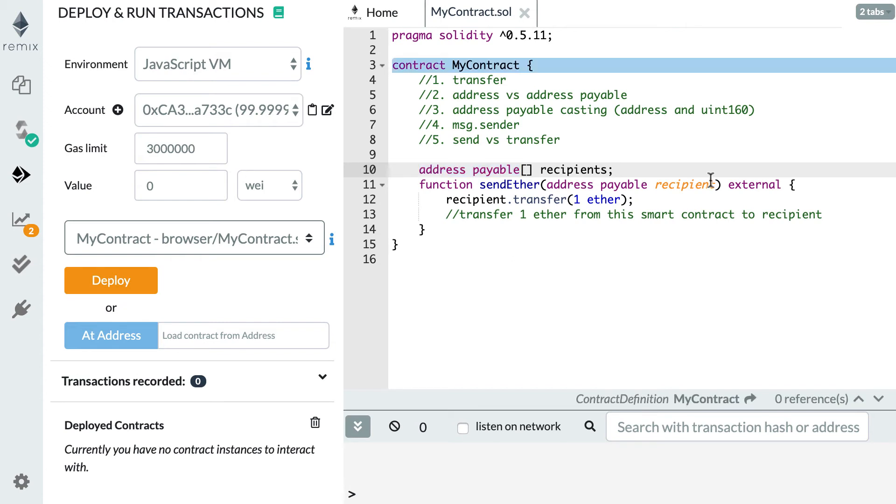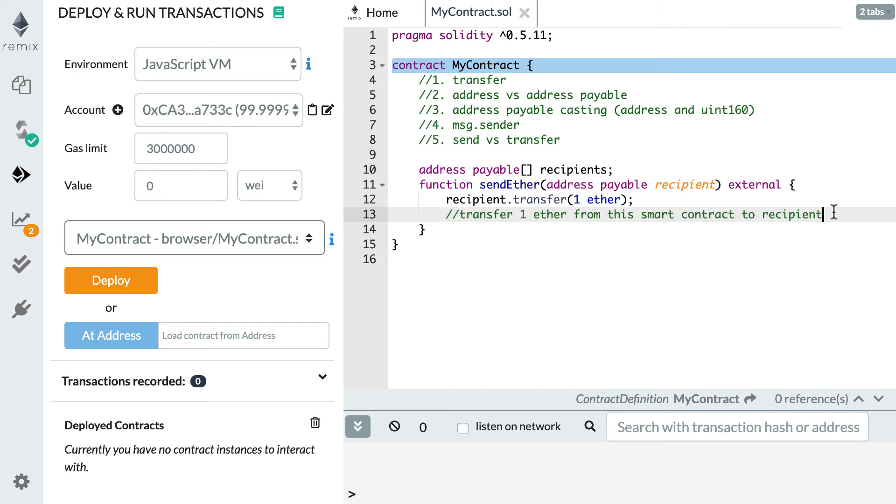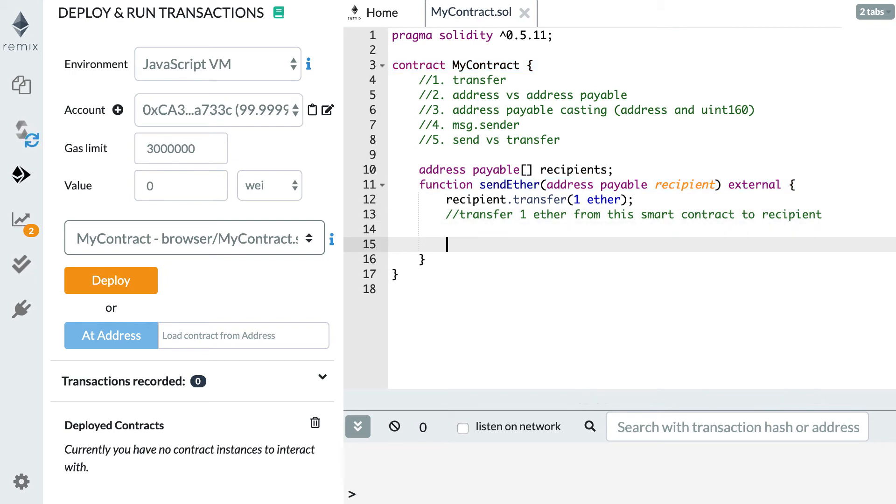Next let's see how we can do typecasting with address payable. Typecasting means that you change the type of a variable and it's not possible to do typecasting from any type to any other type. There are some rules. For address payable, the typecasting that you can do is from an address payable type to an address type, but not the other way around, and it kind of makes sense.